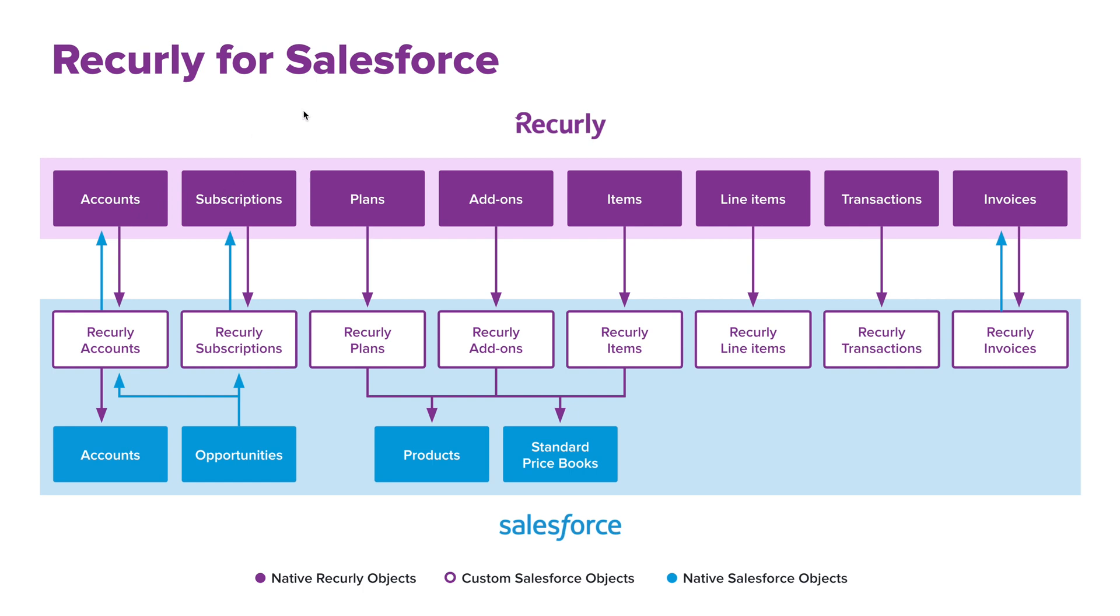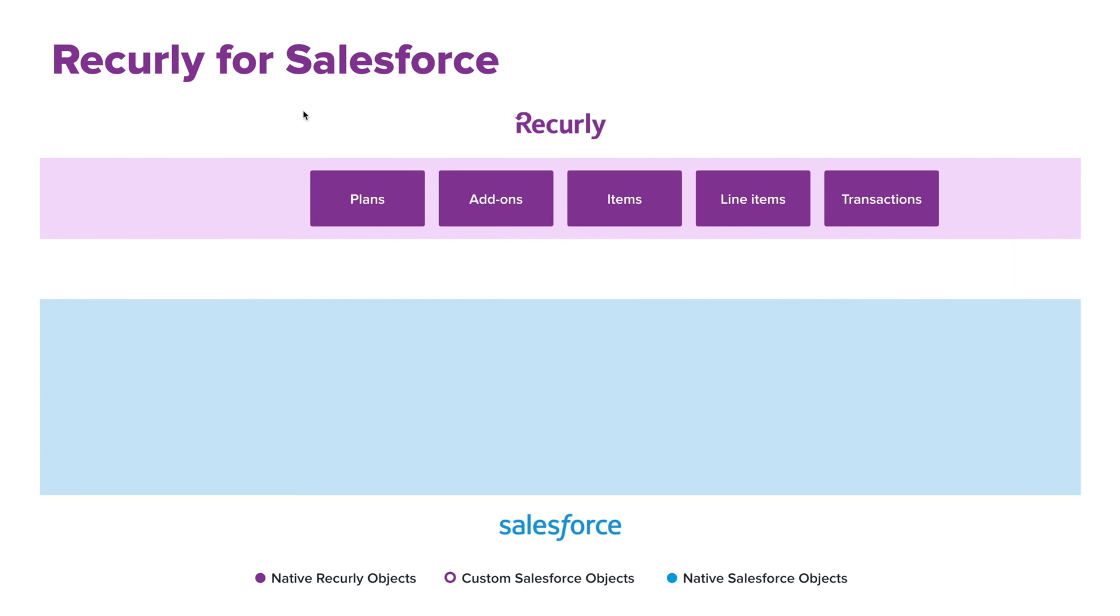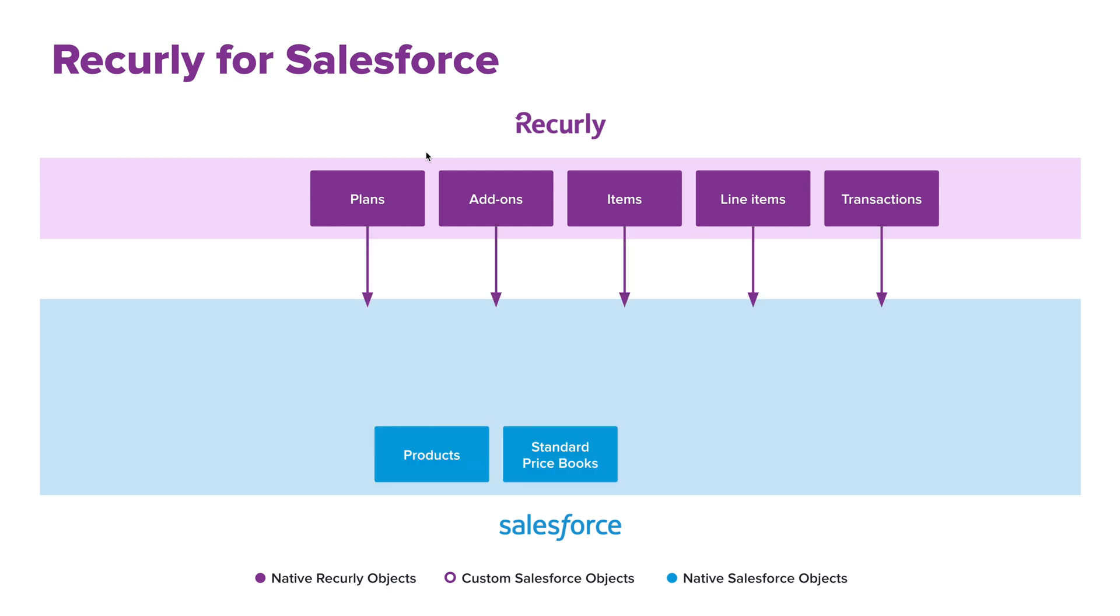So let's first start by focusing on those Recurly objects. So what this means is you're creating your original plans, add-ons, and items on the Recurly site, and that would just be any of your unique offerings. From there, those would sync over to Salesforce using our managed package and nestle into the products in standard price books on the Salesforce site.